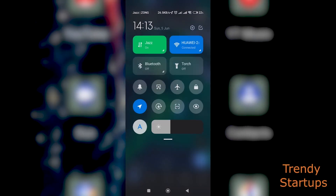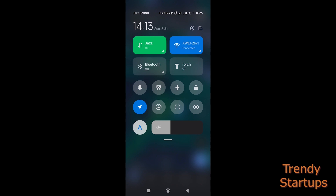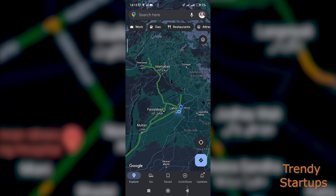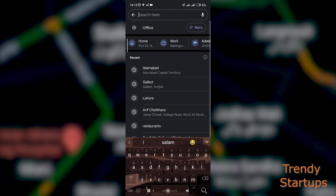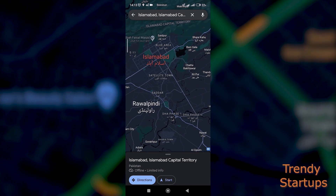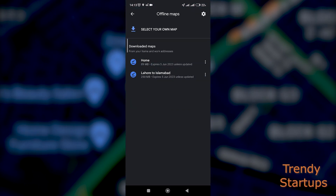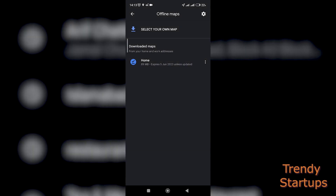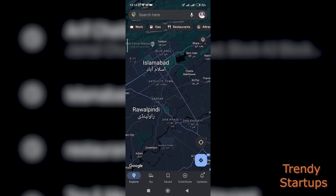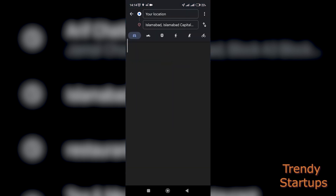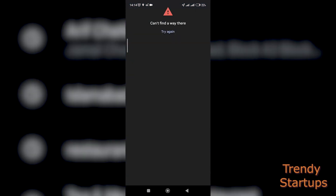Now to test if it works offline, let me turn off my mobile data and Wi-Fi connection. Let's open the Maps app again and search for Islamabad — and boom, it is showing me the directions route. To further verify it's really offline, I'll delete the downloaded route and search for it once again, and as you can see, it gives me an error.